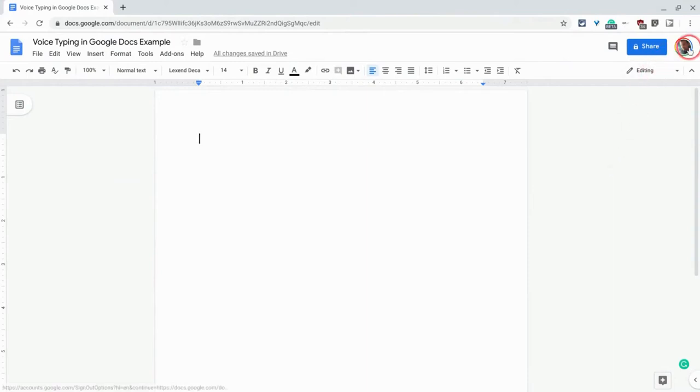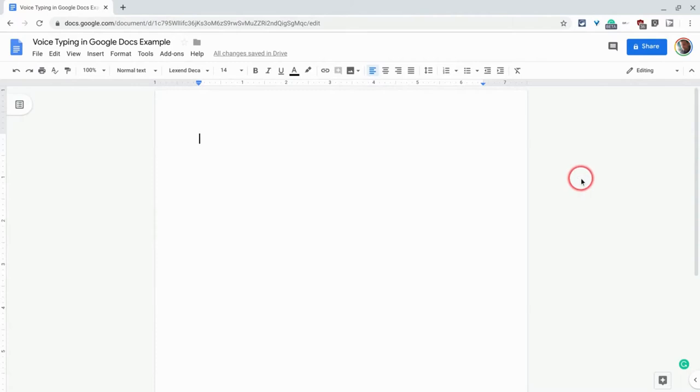Hi, I'm Tom Mullaney. That's me. I'm here today to demonstrate voice typing in Google Docs.